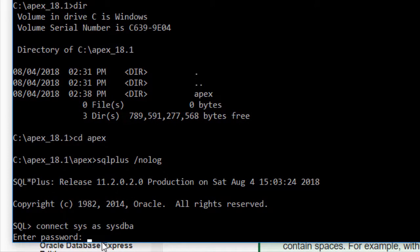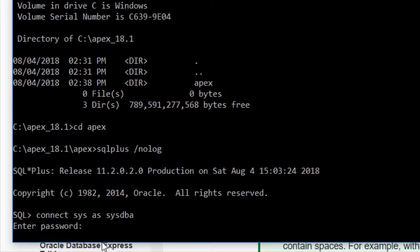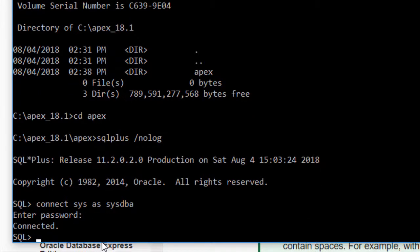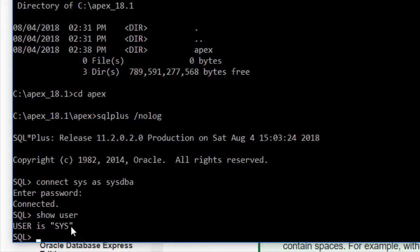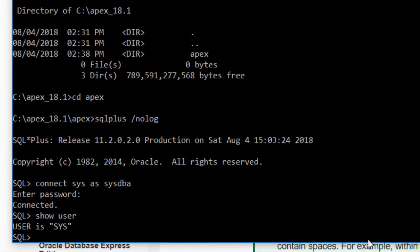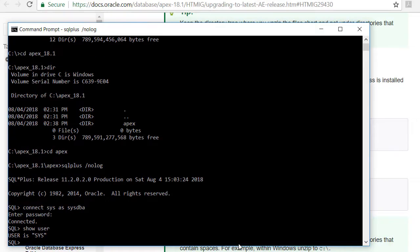The password is what I entered way back when I was installing the Oracle XE. So I've typed that in and I'm now connected to SQL. I can even show user and show that I'm actually logged in as sysdba.